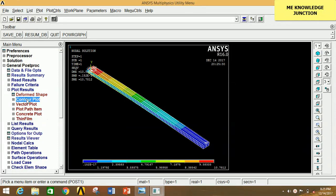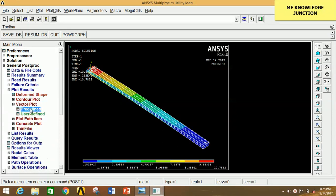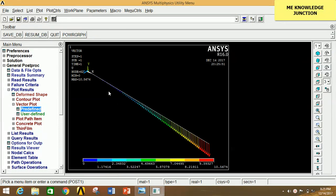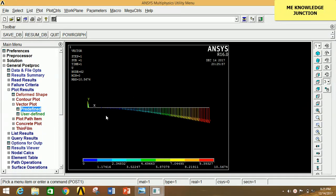To see the vector plot, click on Vector Plot, click on Predefined, and click OK. You can clearly see the vector plot diagram. Switch to front view — you can clearly see that the values increase gradually, with the maximum at the tip and minimum of zero at the fixed end, and the maximum value is 9.39.